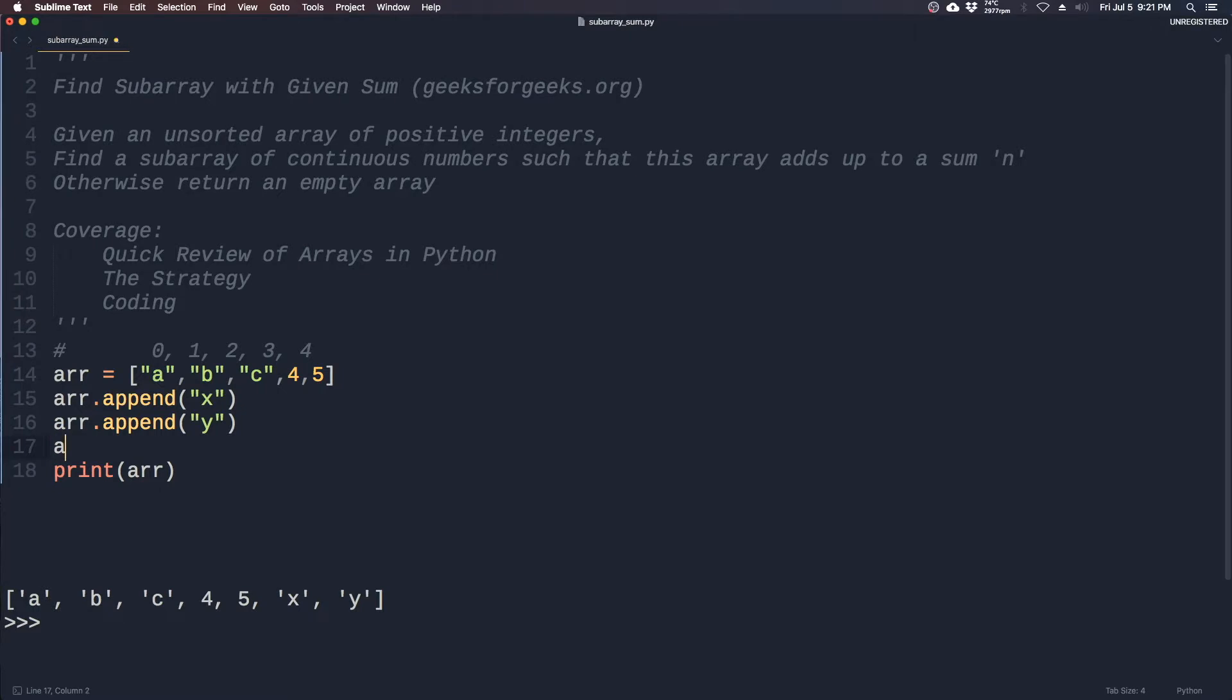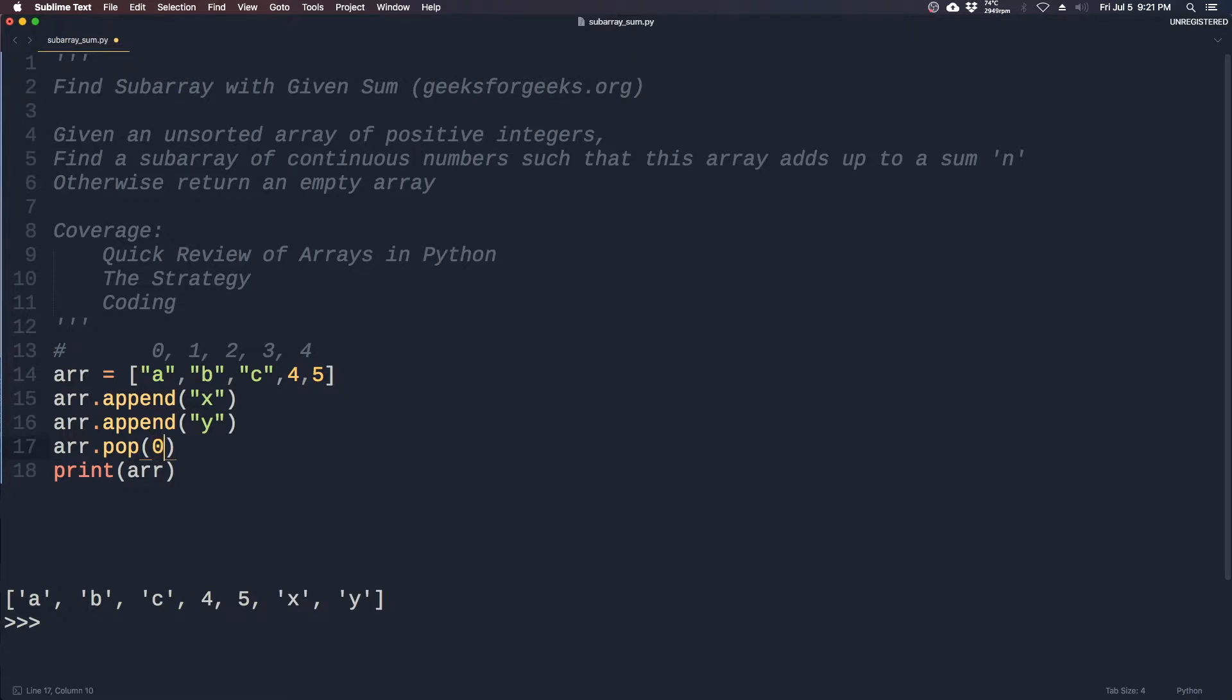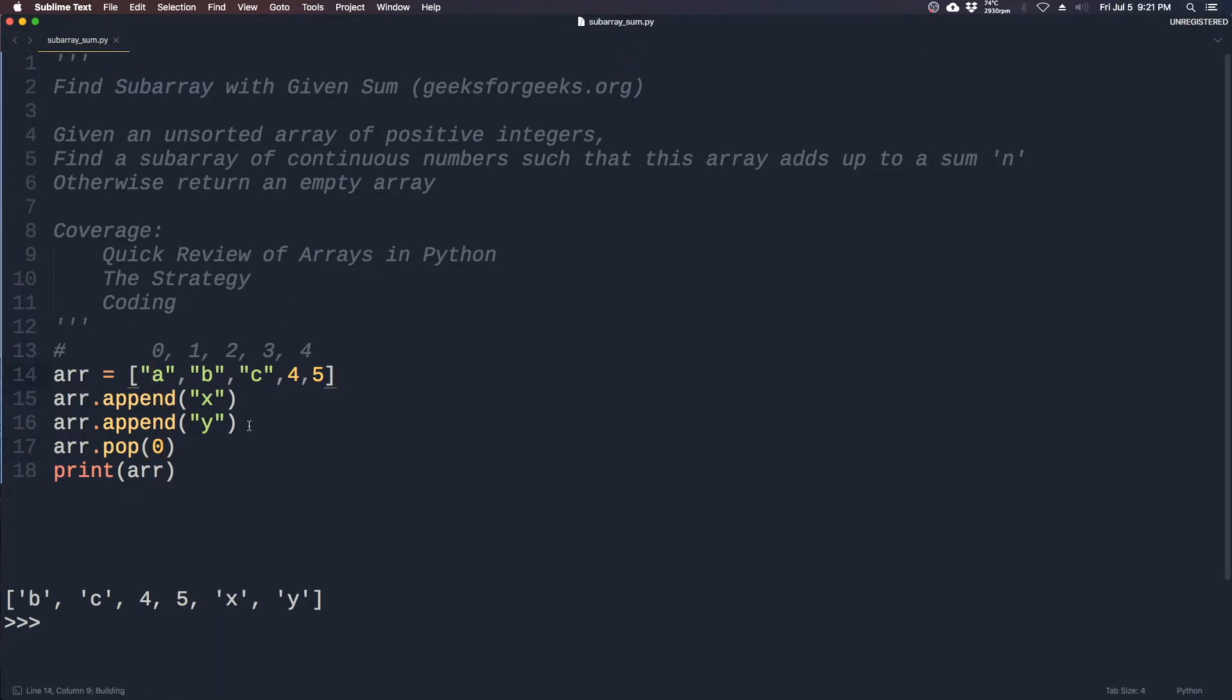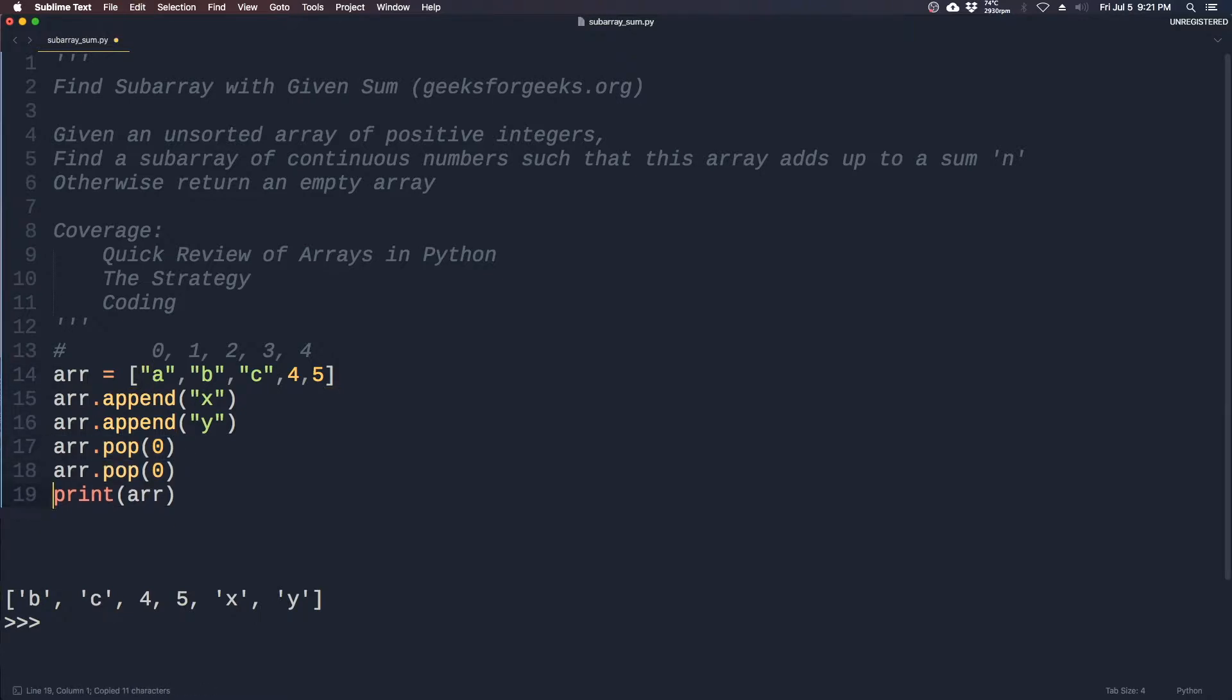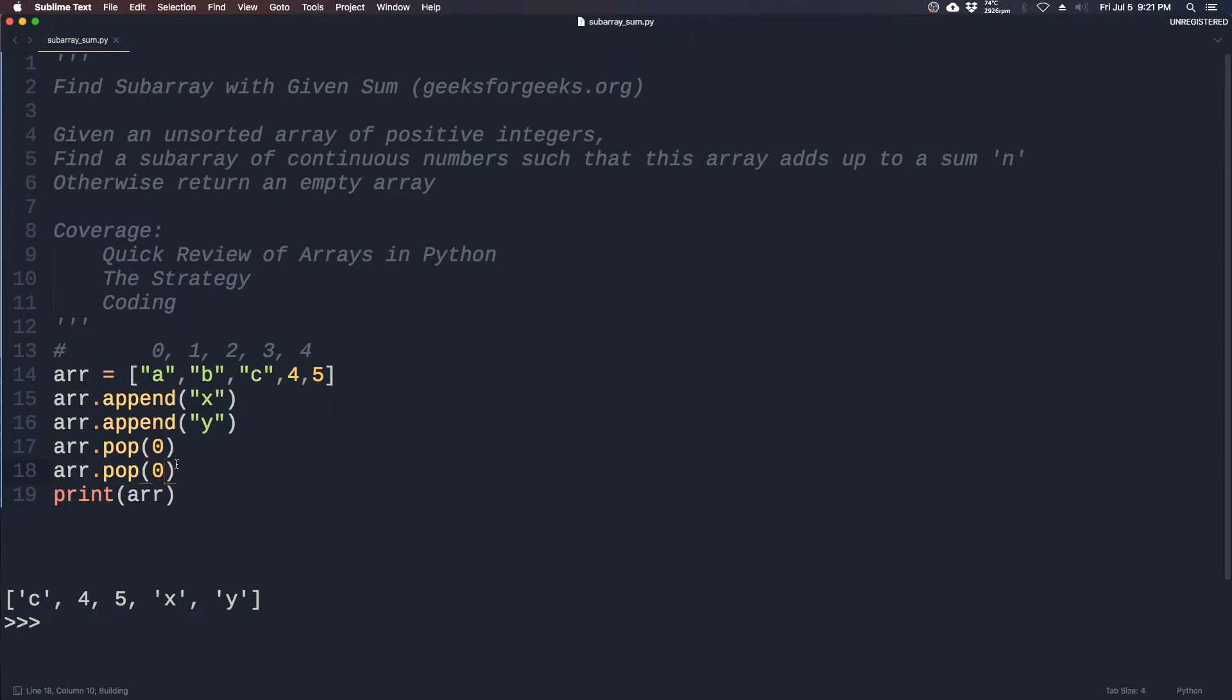The other command you should know about is pop. You pass in the index number into pop to tell it which item to remove. In this case we can remove the first element, so a is gone. And if we keep popping zero, because b became the new zero since a is gone, you will get c here.